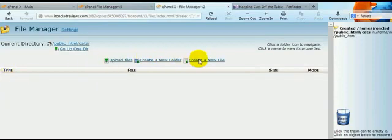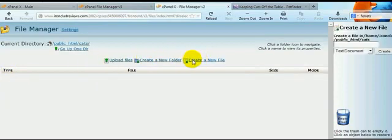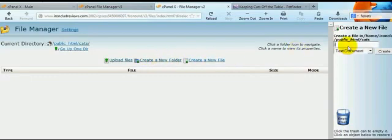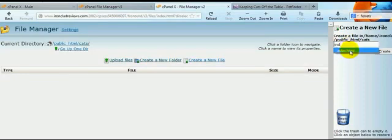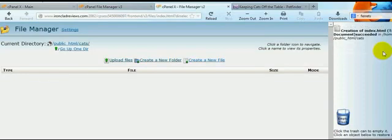And create a file. The first one we did was create a folder. Now we're creating a file. With this file name, you always want to name it index.html. And I've typed it in before. Hit create.